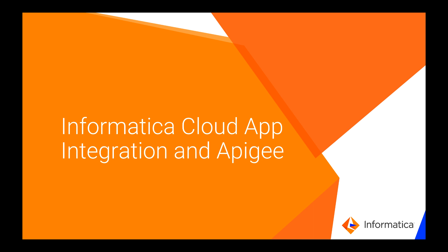Welcome. Informatica and Apigee have teamed up to integrate Informatica Cloud Application Integration and Apigee Edge solution. Apigee and Informatica are the best-of-breed solutions for API lifecycle management and application and data integration.